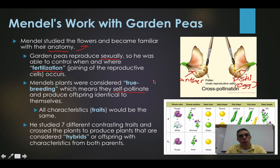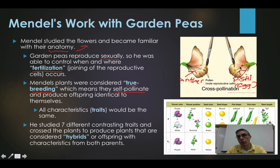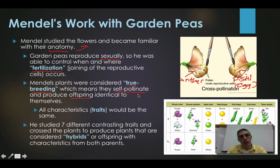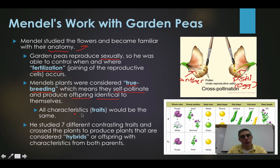Most of Mendel's plants were considered true breeding, meaning that if you left the flower with both male and female reproductive parts, it had the ability to pollinate itself. Typically all the offspring produced from that self-pollination would be identical to the parent because there would be no change in the traits of that plant — so basically all the characteristics, or traits, would be exactly the same in those offspring.